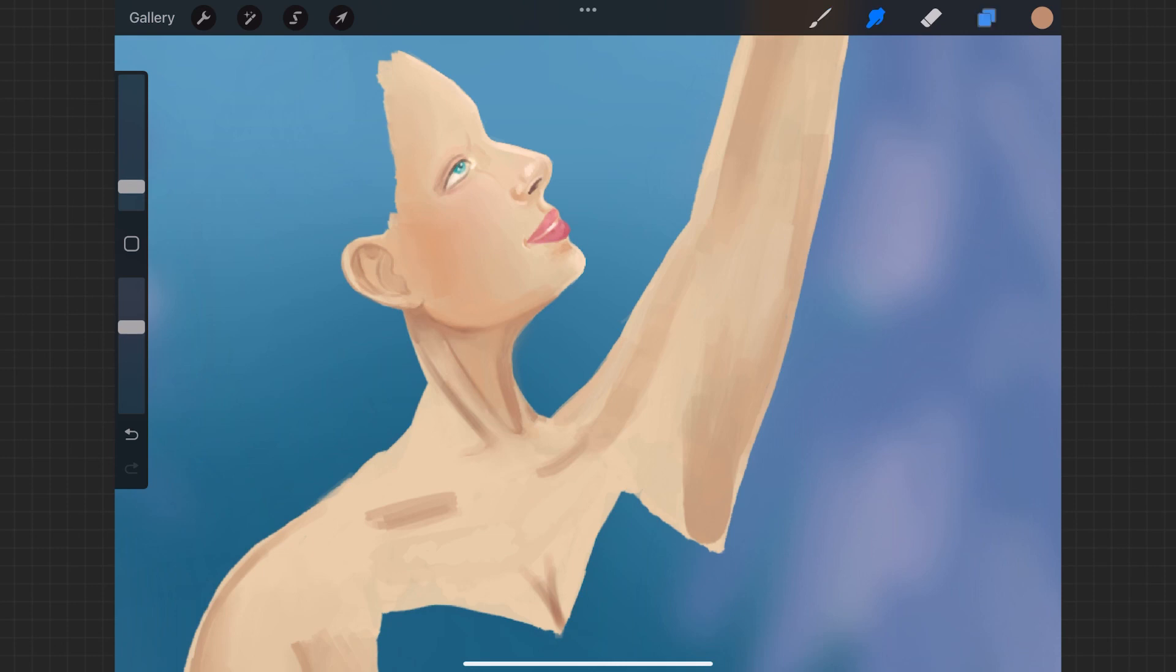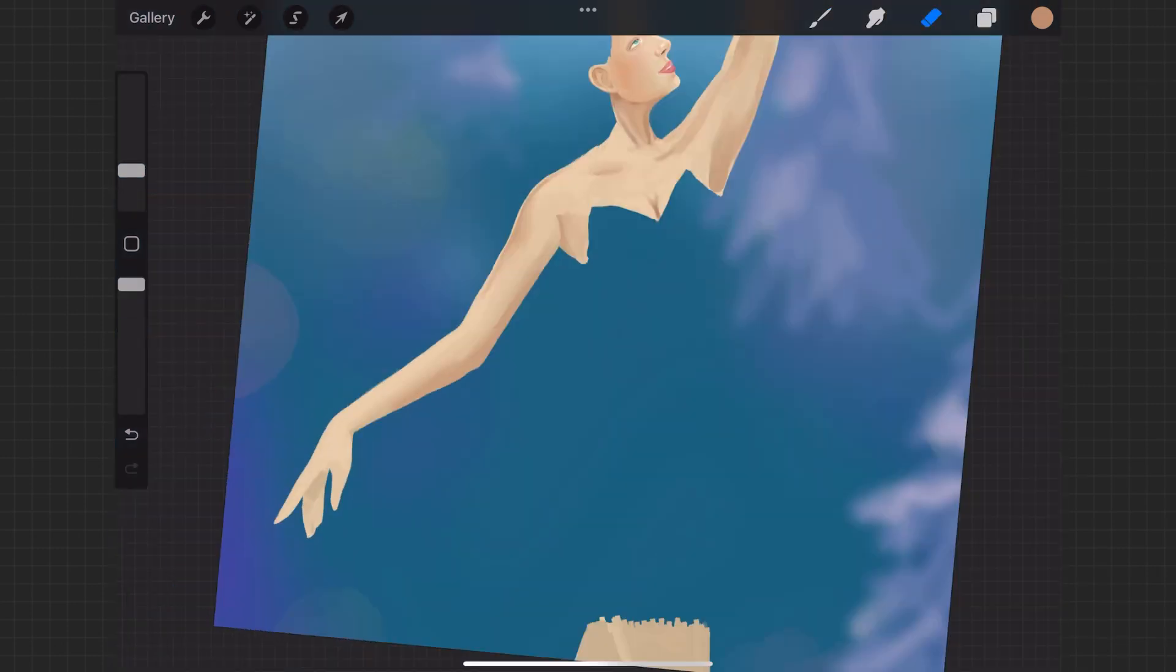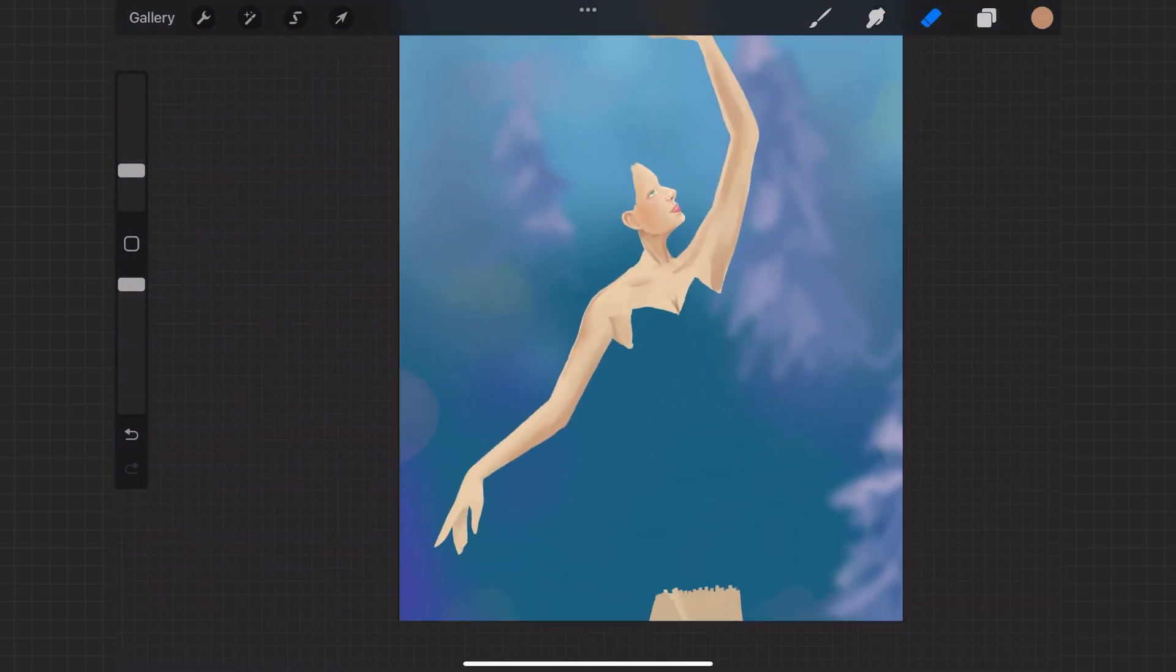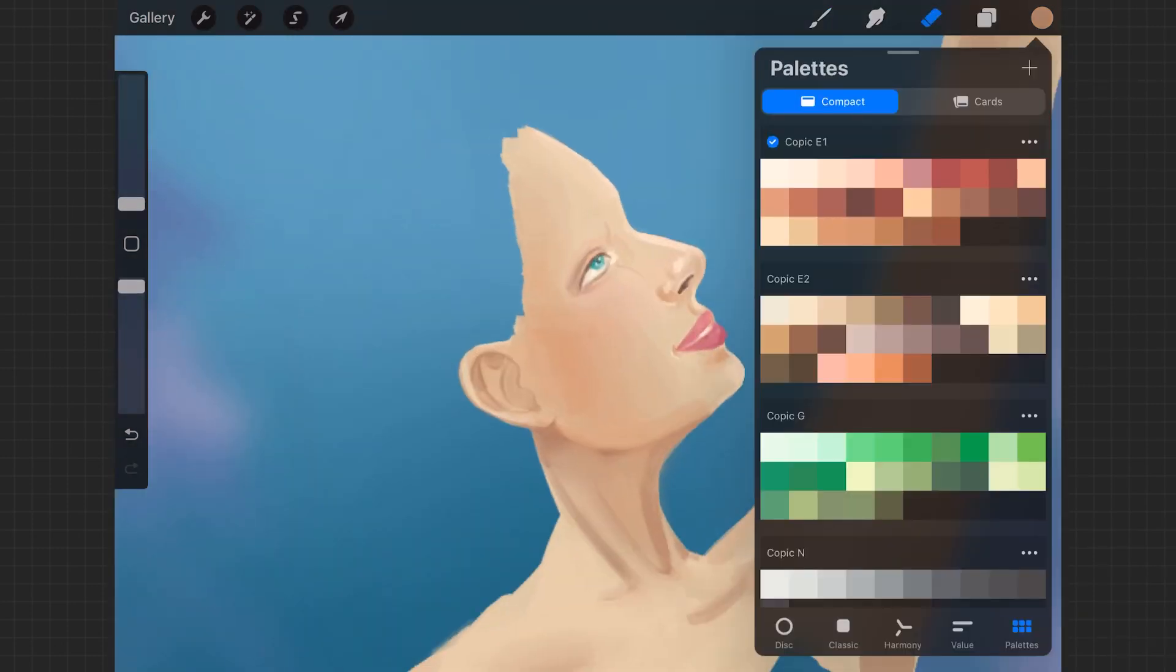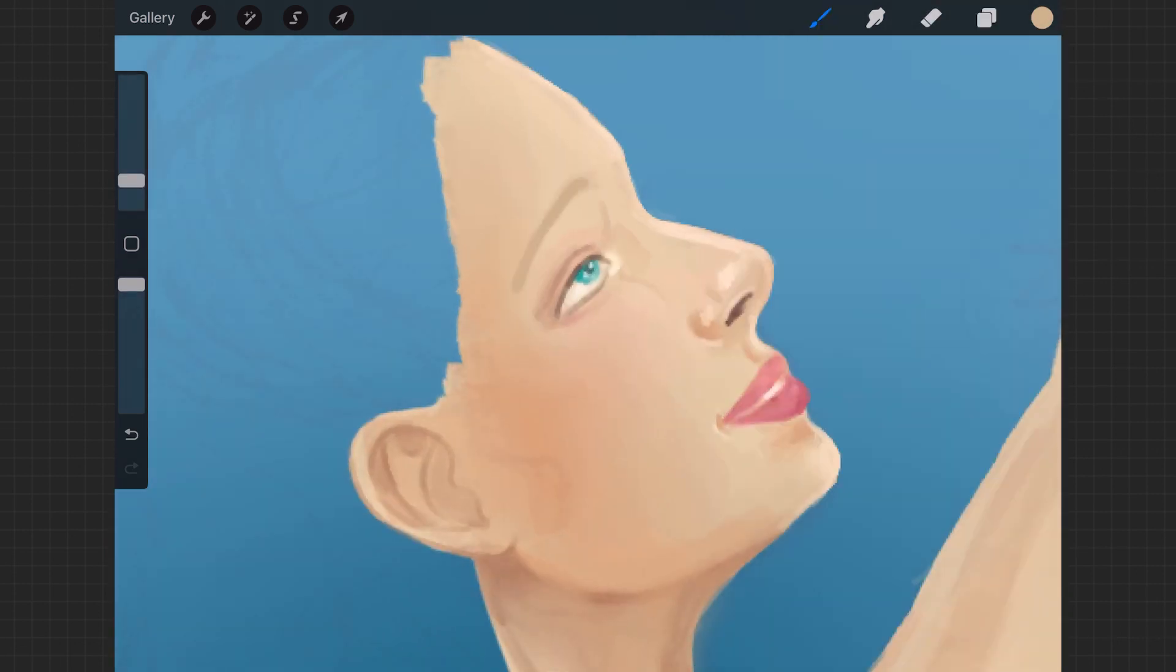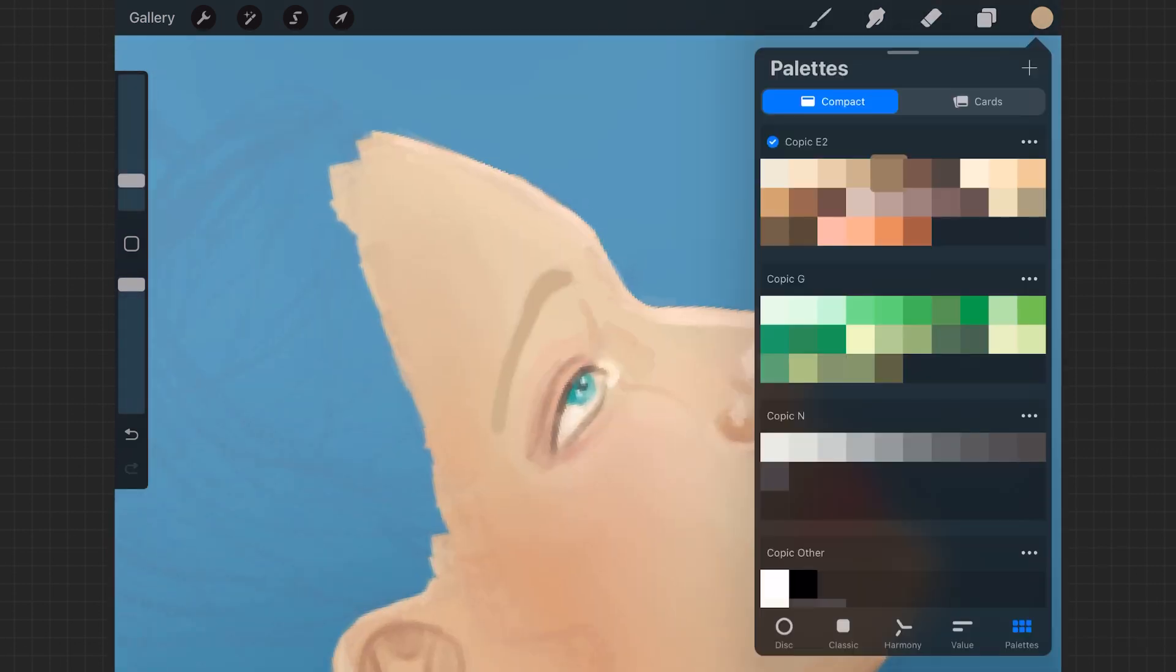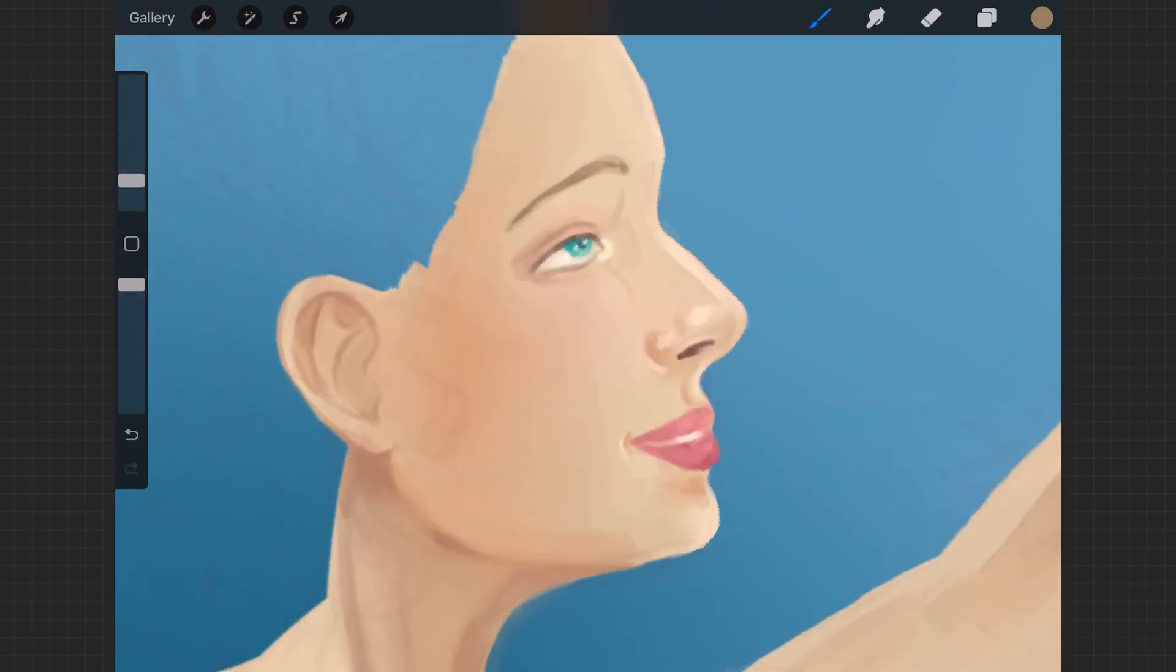Her collarbones and just that whole area like her neck and everything is something I don't normally focus on getting a lot of detail, but I wanted it to be realistic and have the right values and colors and form.